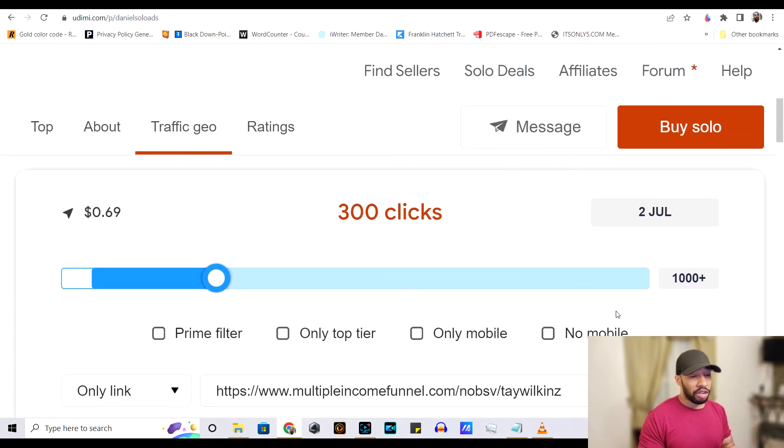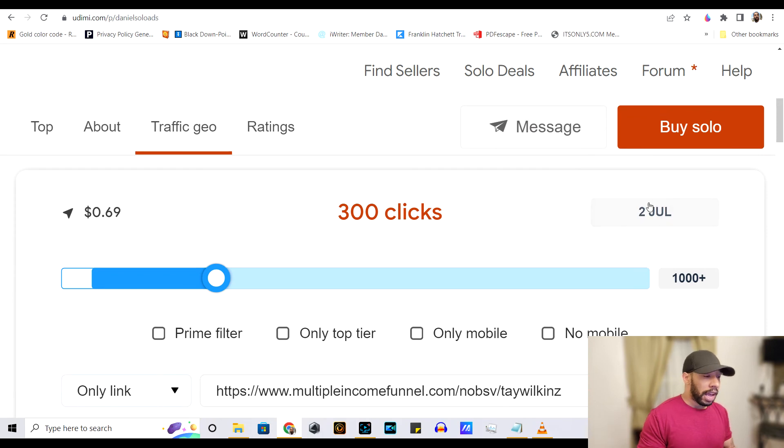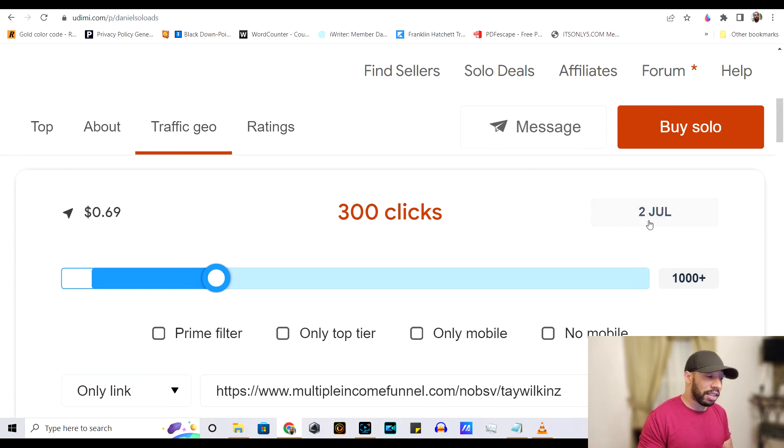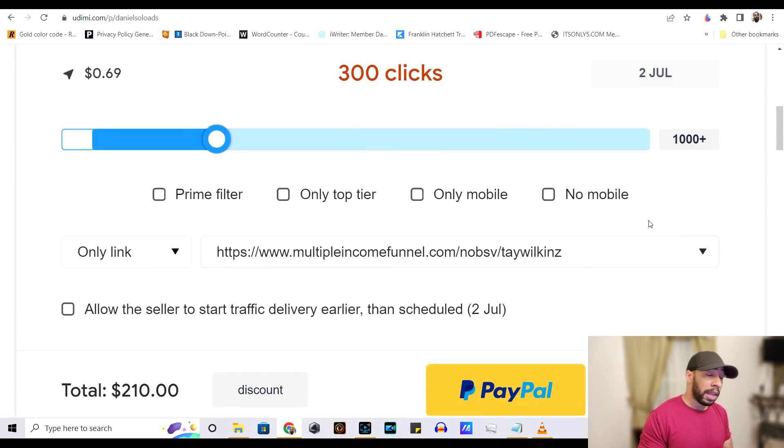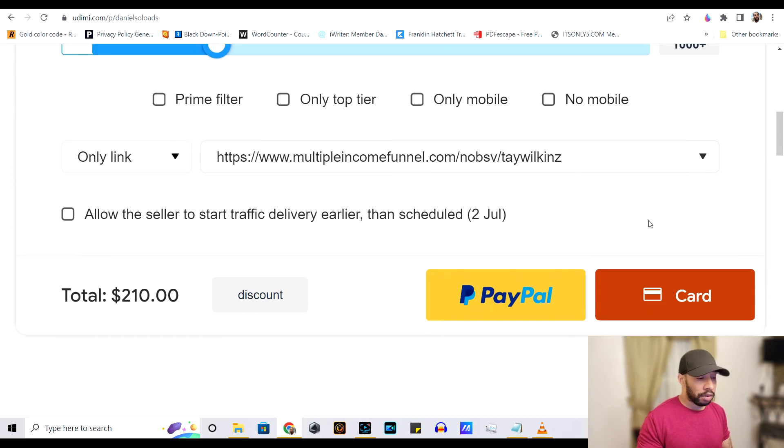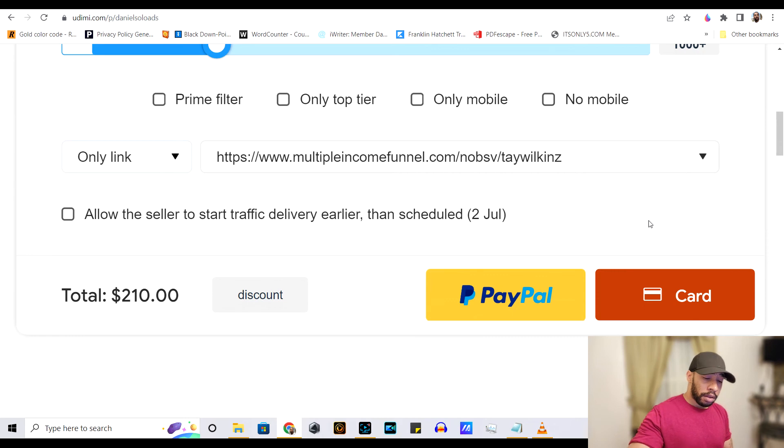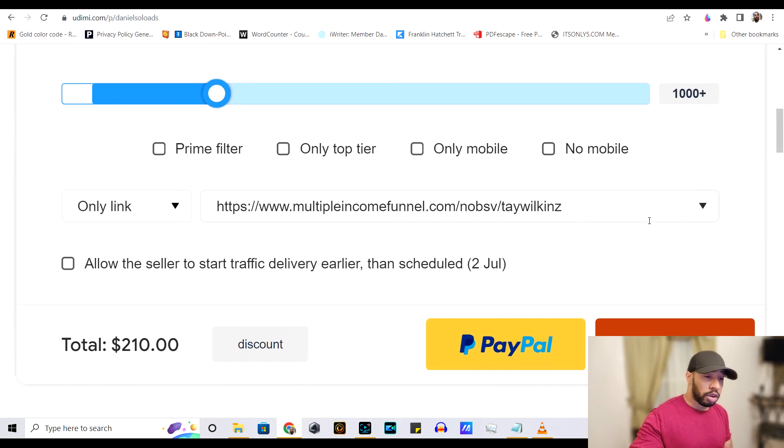And once you do that, as you can see, like if I purchase this today, this guy right here, this is when my leads would start. So that is your Udemy tutorial for today, guys.